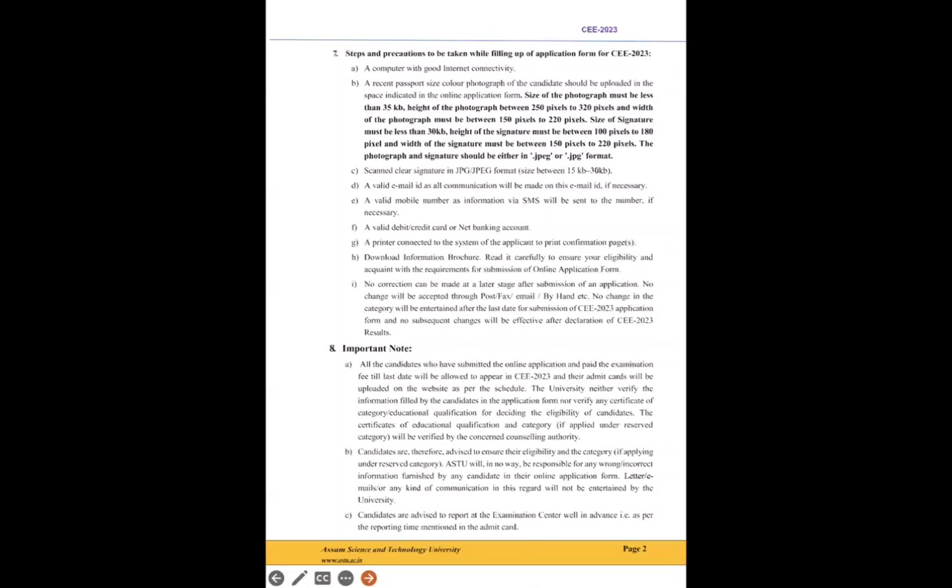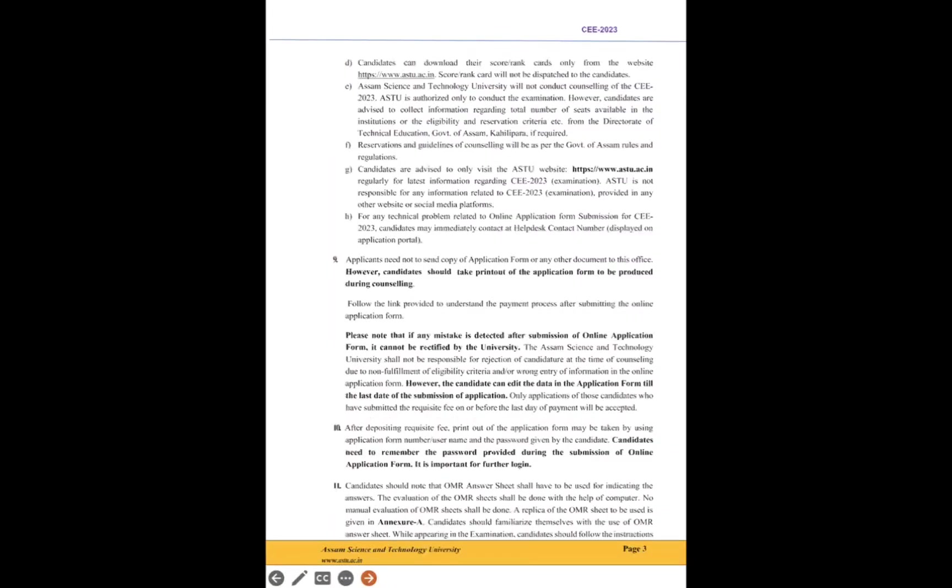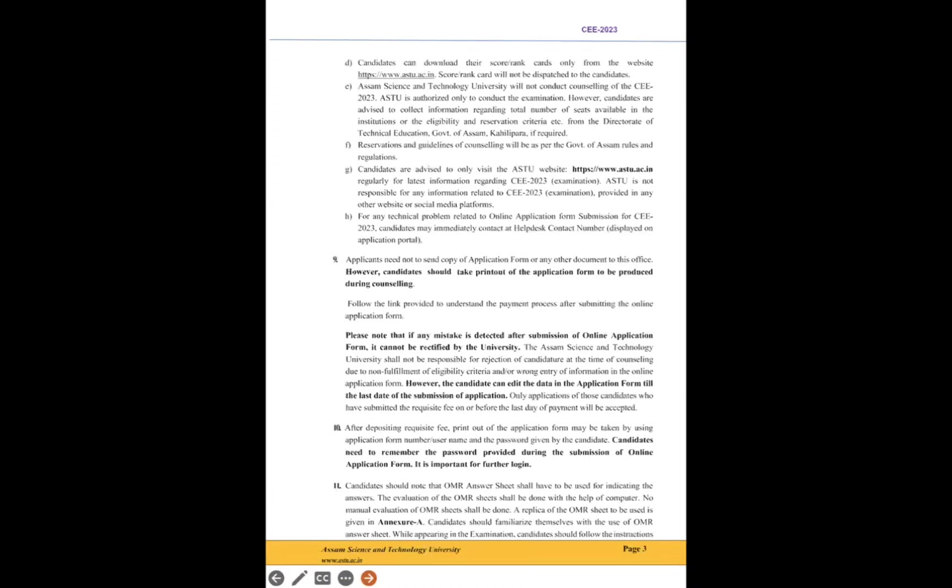Point eight: important notes. There are some points given here, but these points as of now are not required. But you can take screenshots if you want. Point number nine says that candidates should take the printout of the application form to be produced during counseling. You need to take the printout and keep it safe. Point number ten says candidates need to remember the password provided during the submission of online application form. It is important for login, of course. You need your application number and date of birth, so if you forgot the application number then there will be problems, so you should definitely remember that and keep it safe.